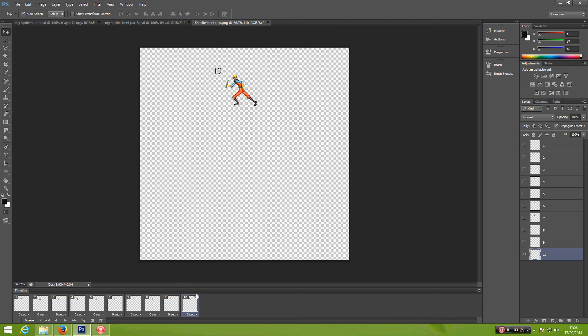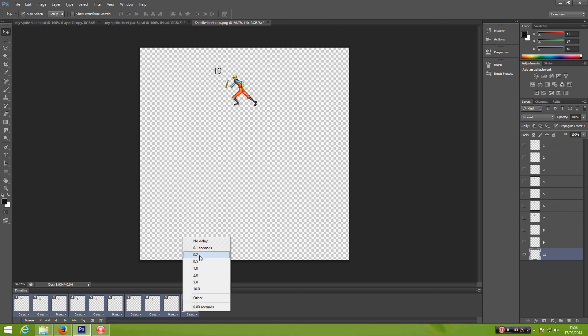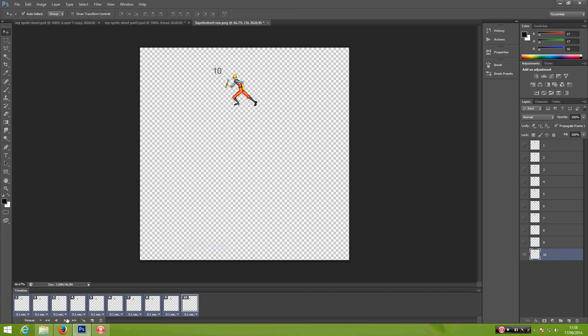Once you complete that, make sure you have this selected. You can press Shift on your keyboard, click, and then select 0.1 seconds. And then now you can preview our animation. It should look like that.